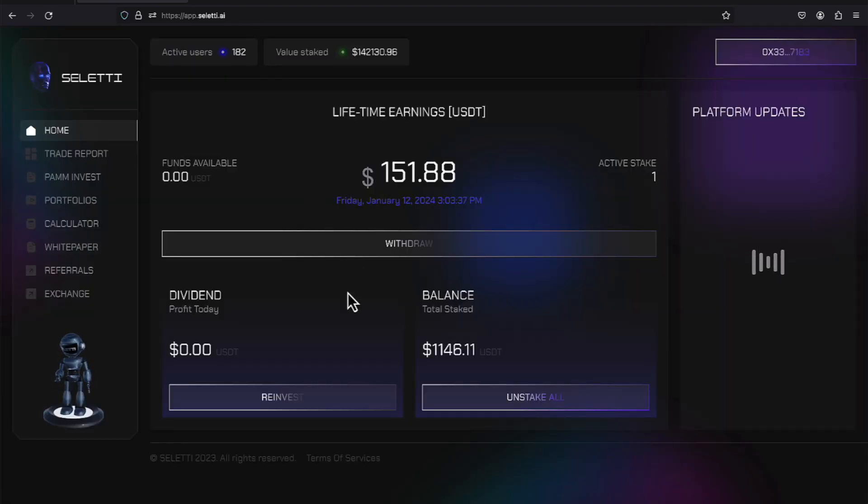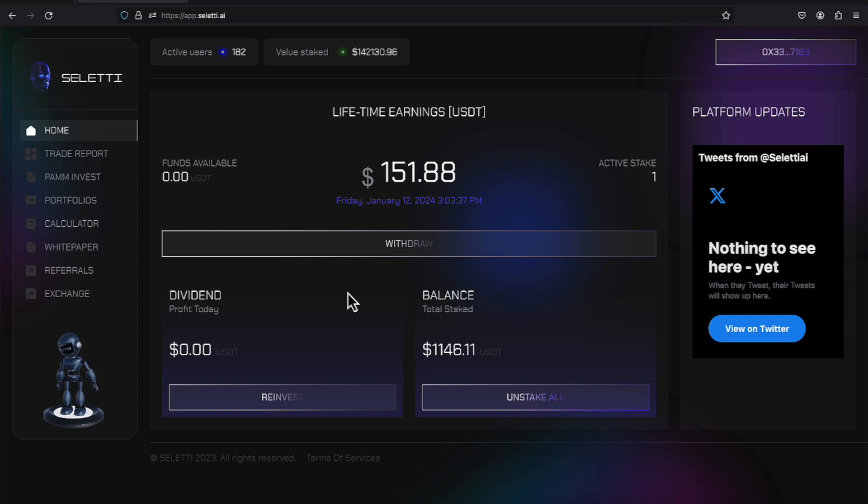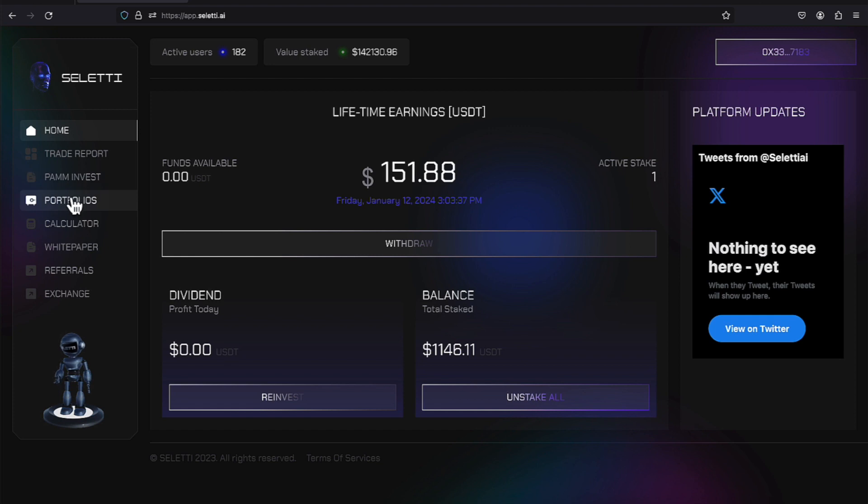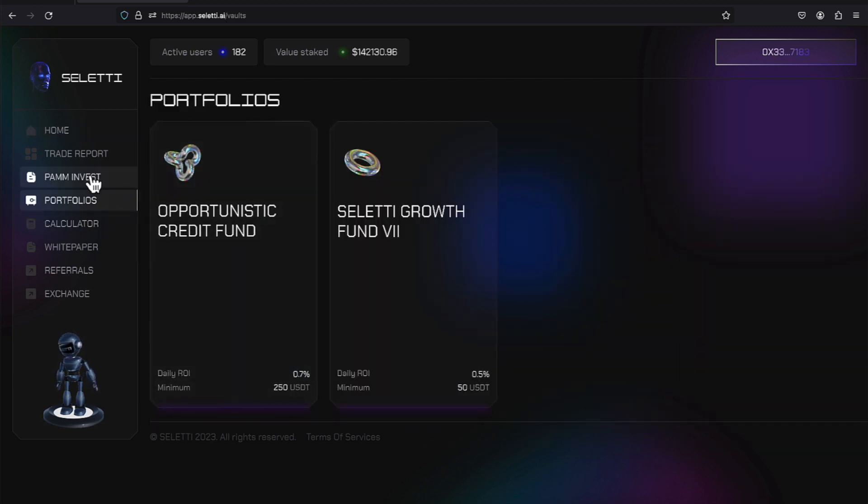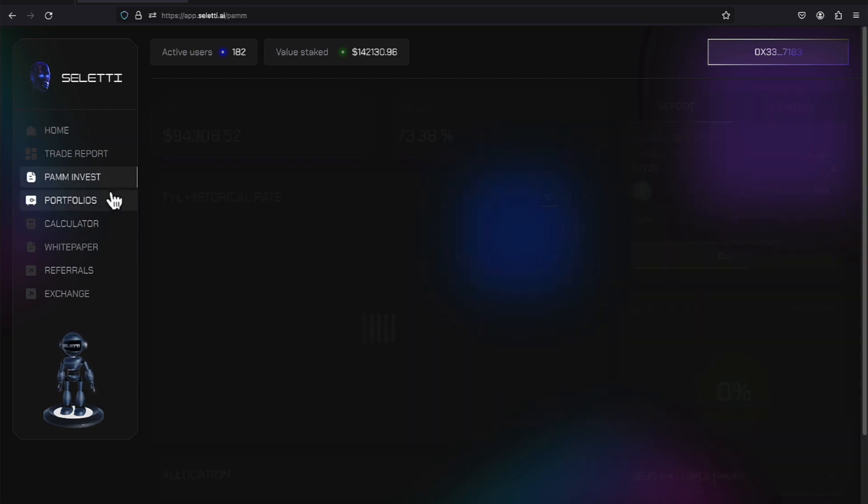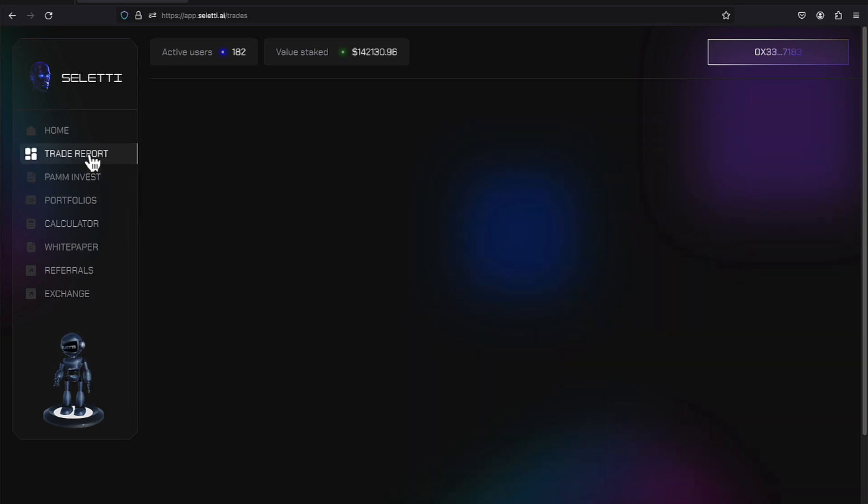Our new numbers are $151.88 is our lifetime earnings. And now, currently, we have $1,146.11 staked. Again, there's three ways to join this platform. They offer you two portfolios. And then they offer the PAM account. The PAM account does require $500.